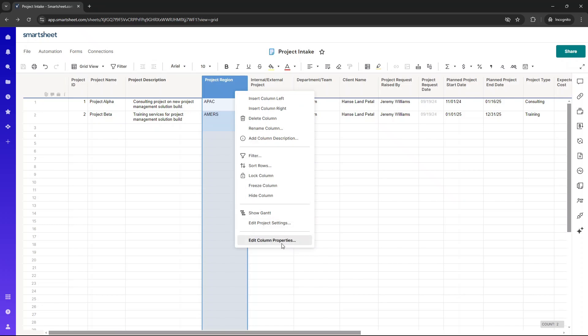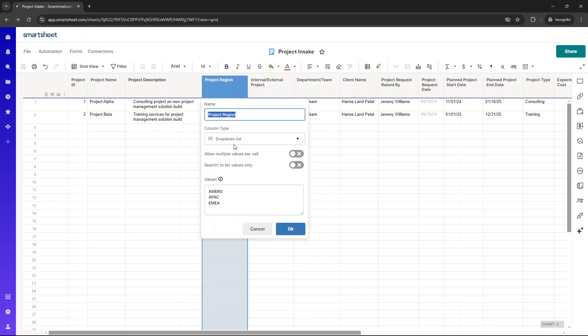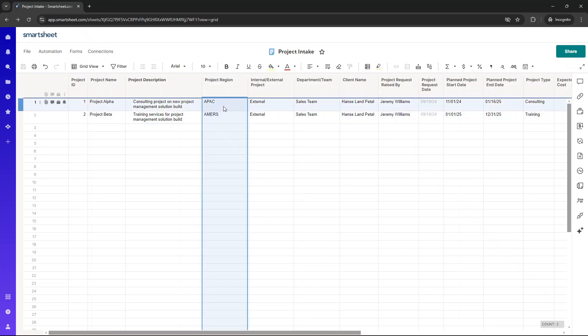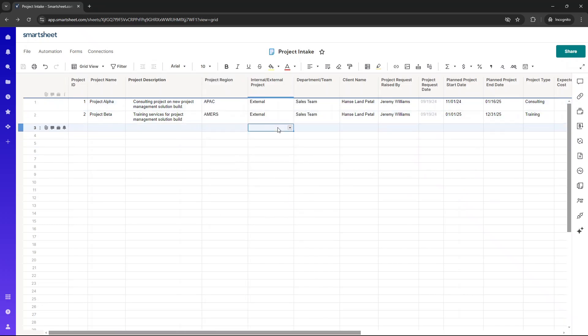Now, this is set up as a drop-down list. We've got Americas, APAC, and EMEA. Yeah, as I say, it's a drop-down, and that will appear on the form that I'm going to show you shortly.